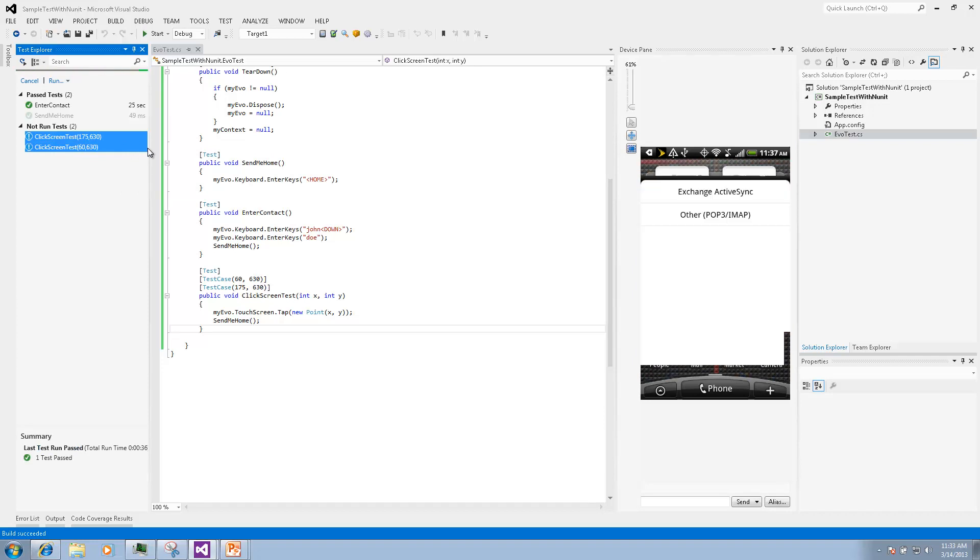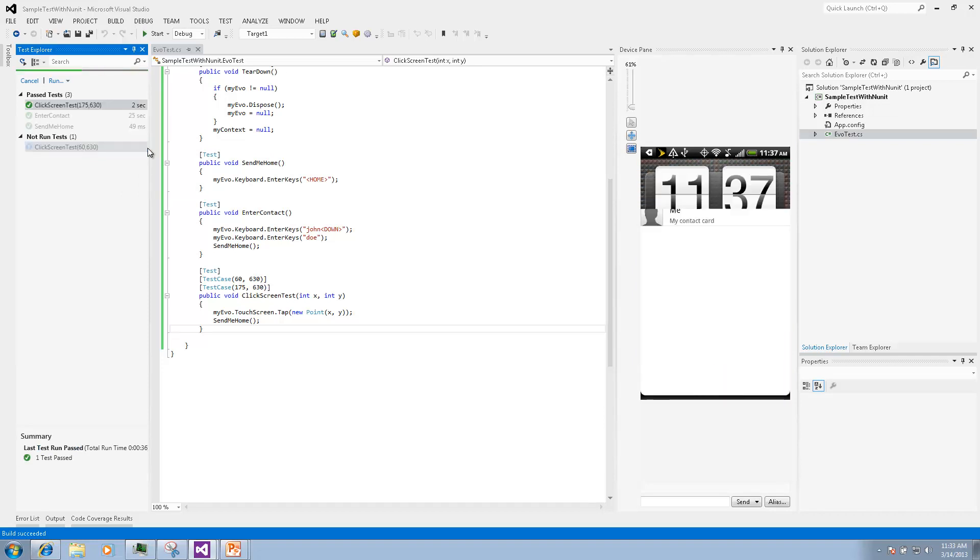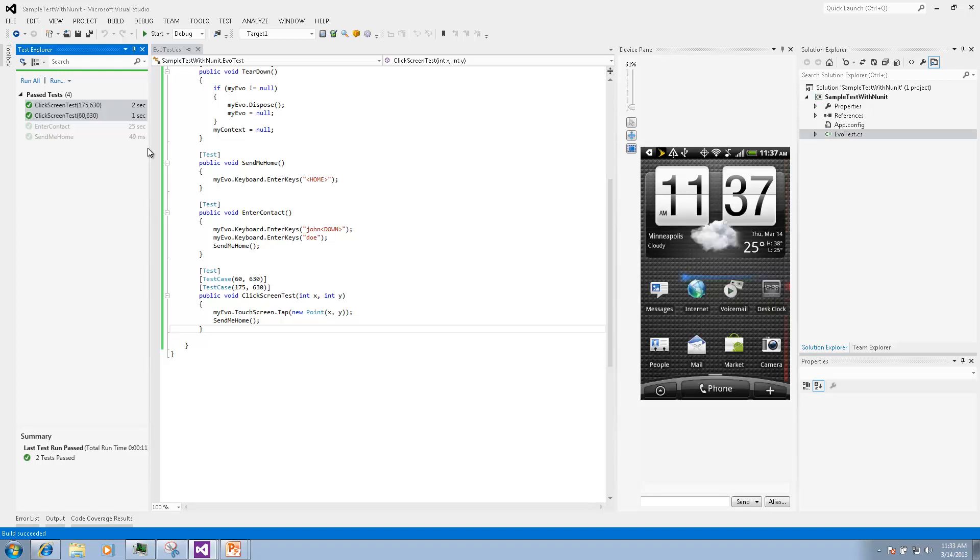We will see mail screen and then address book screen just for a split second because the tests were executed very quickly. It was two seconds and one second respectively.